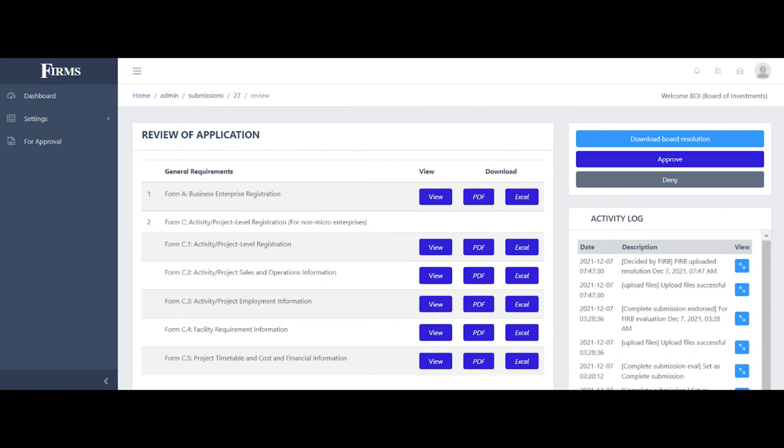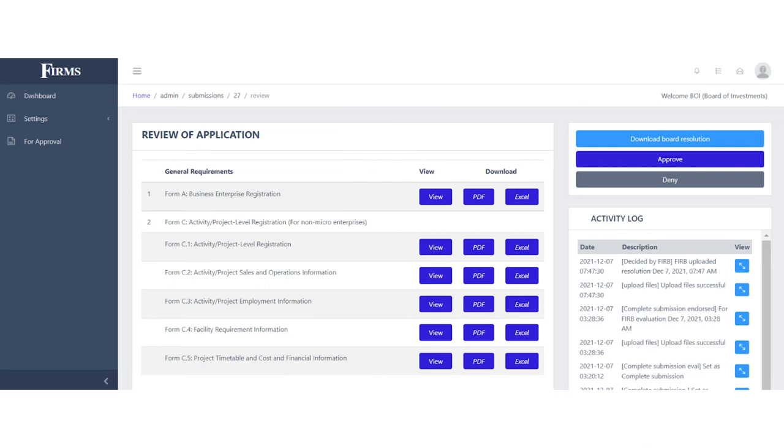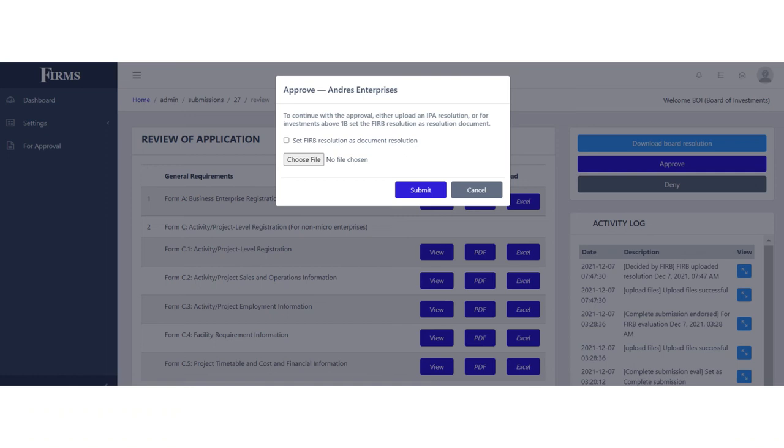If the application is approved, the IPA representative will reflect this in FIRMS by tagging the application as Approved.